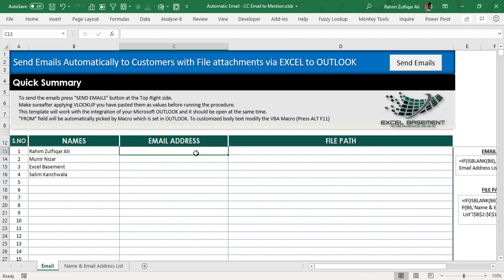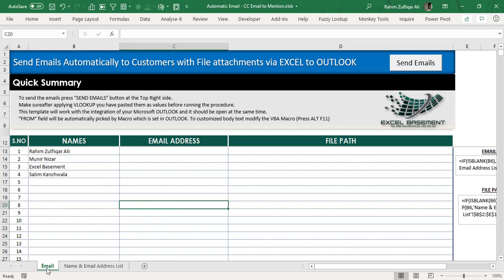This template lets you send multiple emails automatically to customers or clients with file attachments from a specific folder through Excel. A macro handles the process and Microsoft Outlook is necessary to send the emails. In this template we have a main sheet called 'email.' I'm also adding one more awesome technique: how to get a list of files from a folder within Excel.